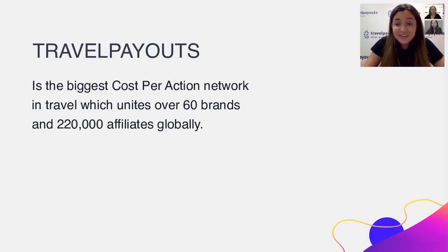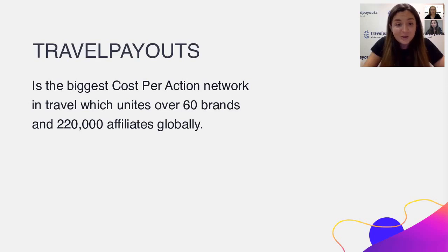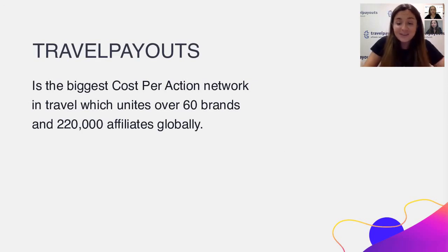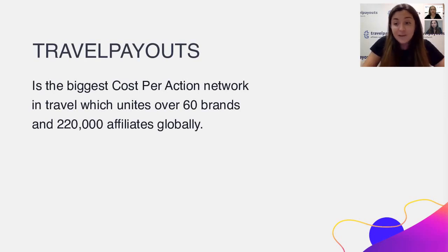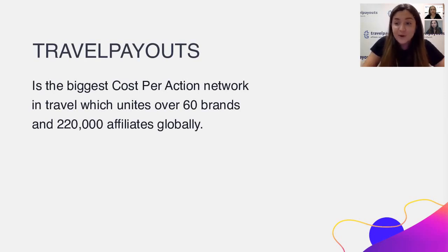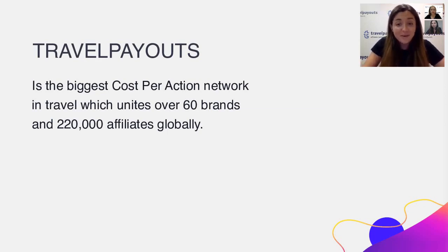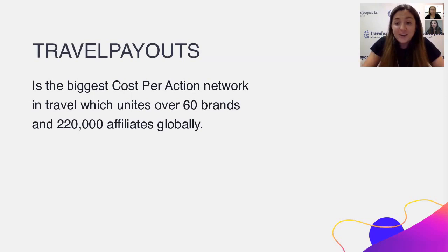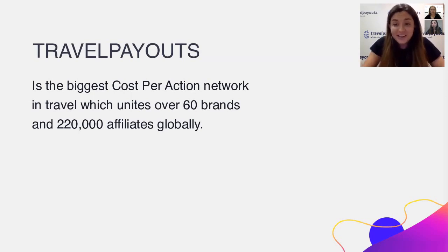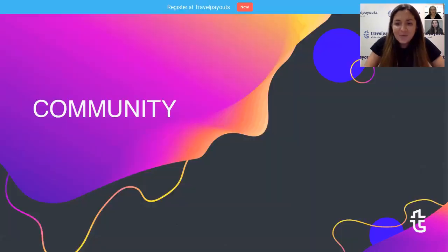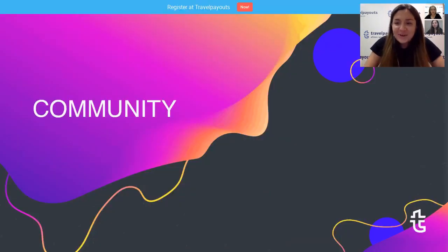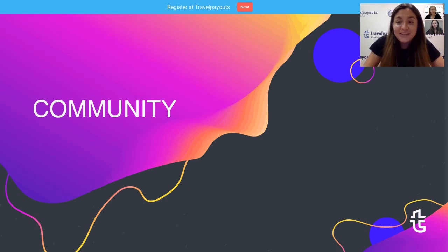So traditionally we start our webinars with this slide for those who are not working with Travel Payouts yet. We are the biggest cost per action travel network that unites over 60 travel-only brands such as Booking.com, Kayak, Agoda, Hotels.com, Rental Cars and many more. And there are already over 200,000 affiliates all over the world. Now I'm going to turn the floor over to Tanya and she will tell you how the biggest travel affiliate community has changed this year.